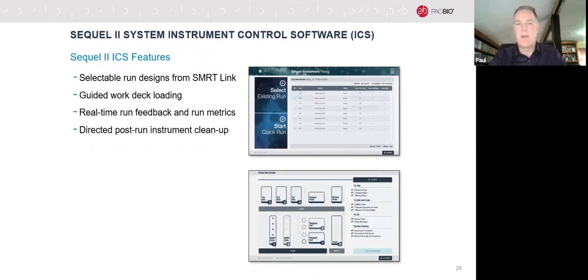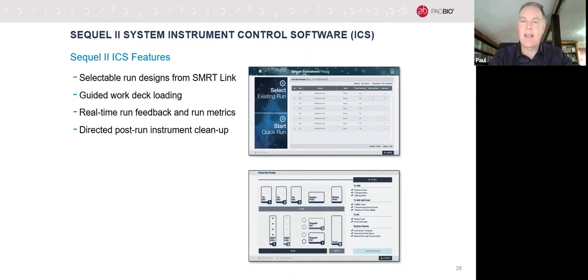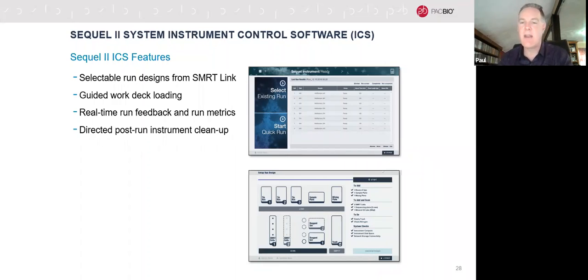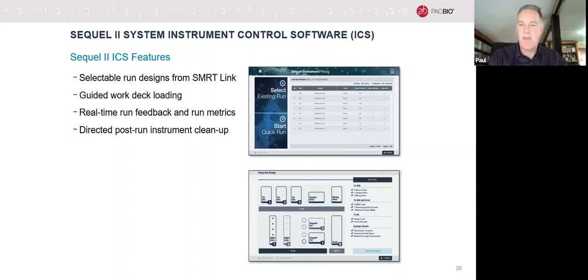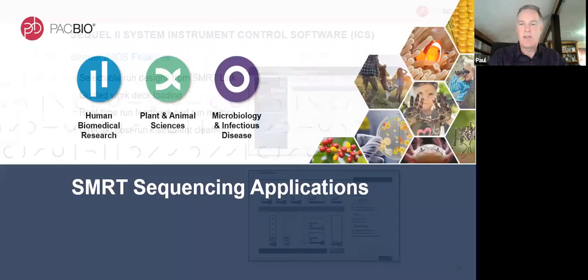There's also control software on the instrument screen itself. You select the run you've designed in SmartLink, and it does clever things with the deck — knowing which reagents are needed, how many SMRT cells, how many sequencing plates. It checks RFID codes on reagents to make sure everything is loaded properly. It's fairly foolproof; it prompts you to check things like emptying the waste bin, and then away you go.